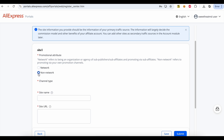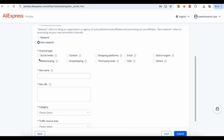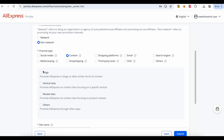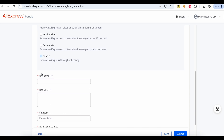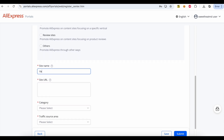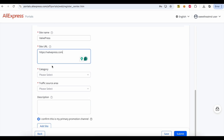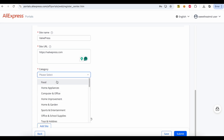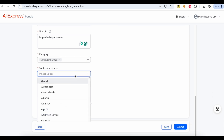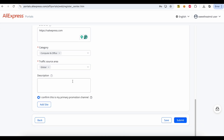Select Non-Network. Select Content. Select Blogs. Add your site name. Add your site URL. Select the site category. Set the traffic source to Global. Write your description.